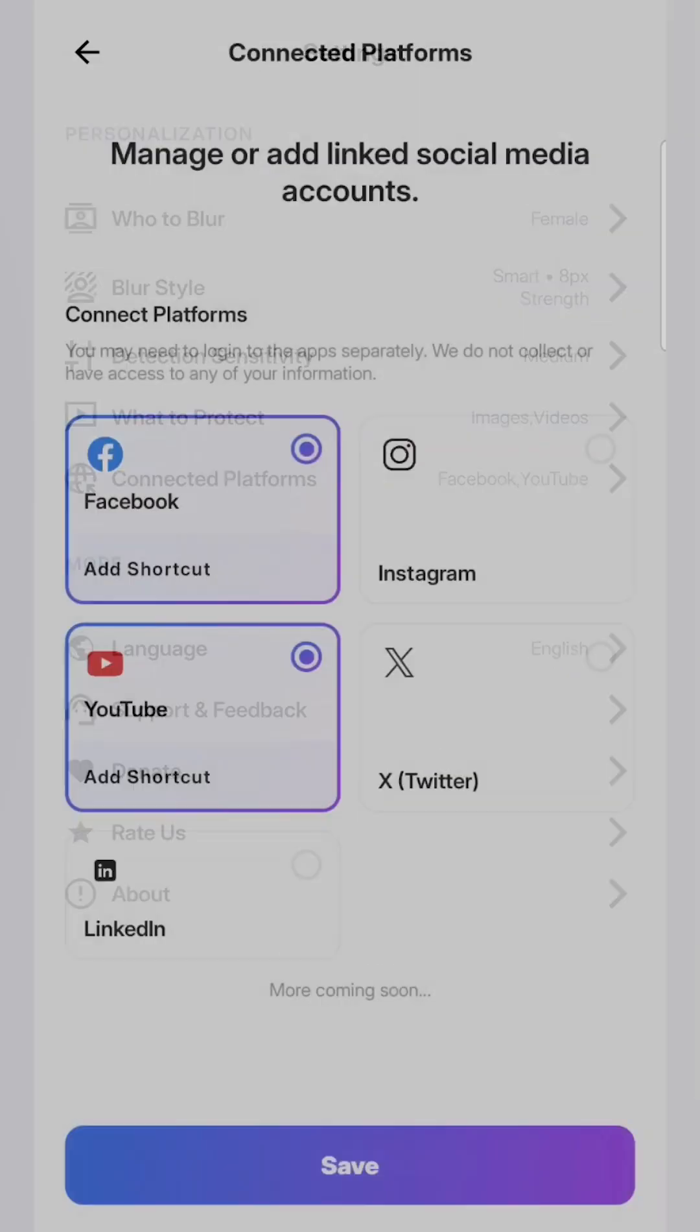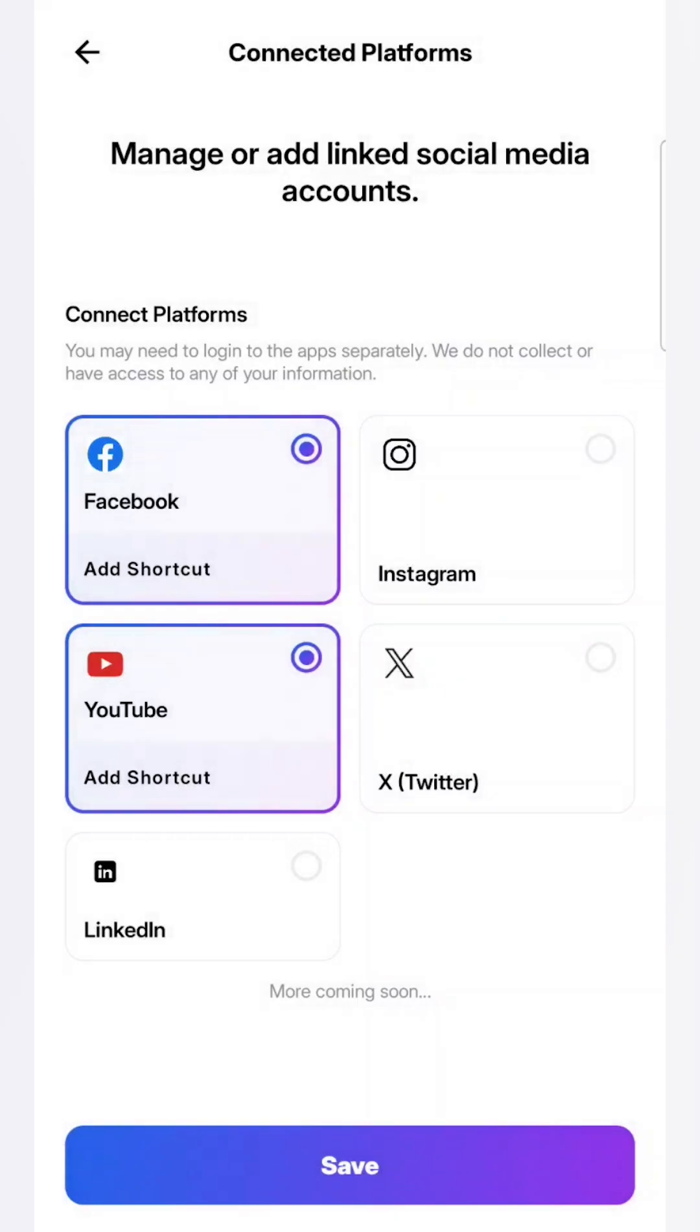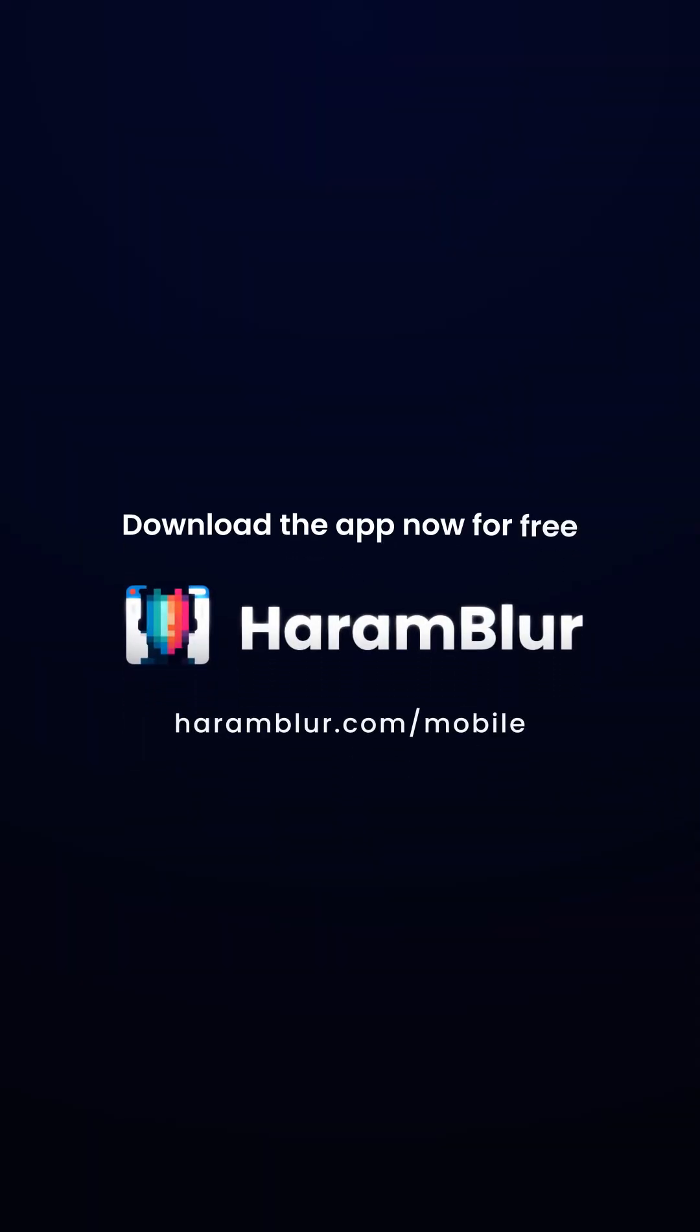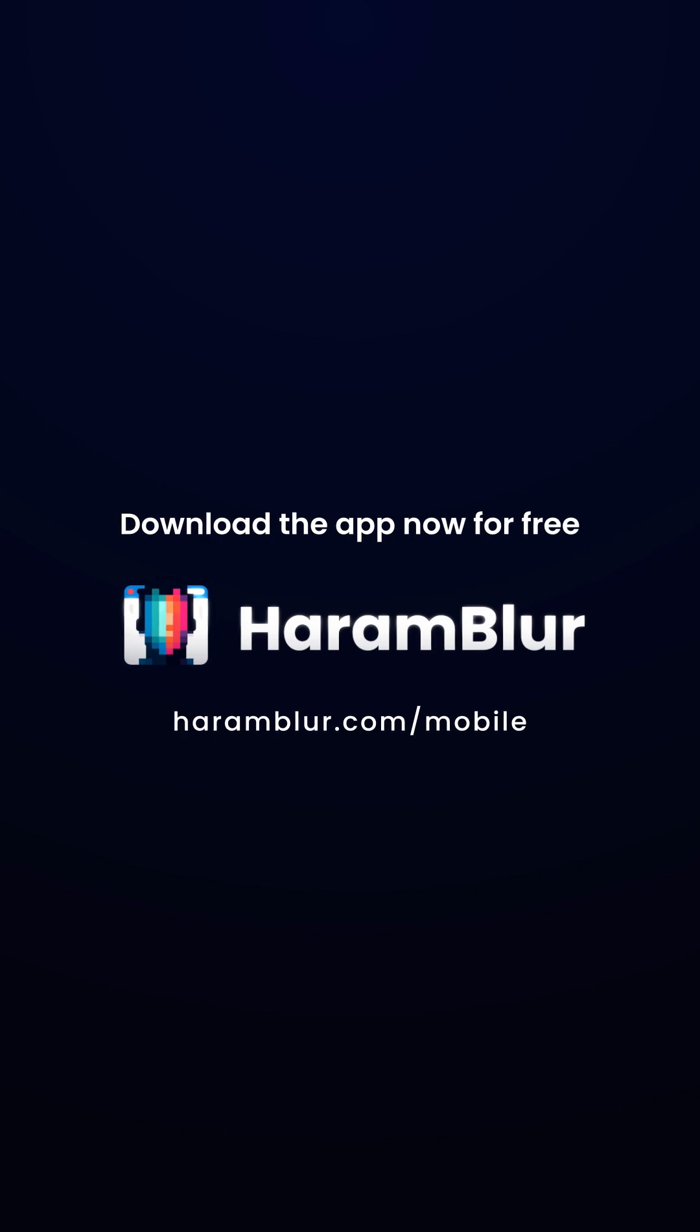I'll go ahead and do the same for Instagram. And now, as you can see, I'm adding it. And now it appears on my home screen. Download Haram Blur and share it with everyone. As-salamu alaikum.